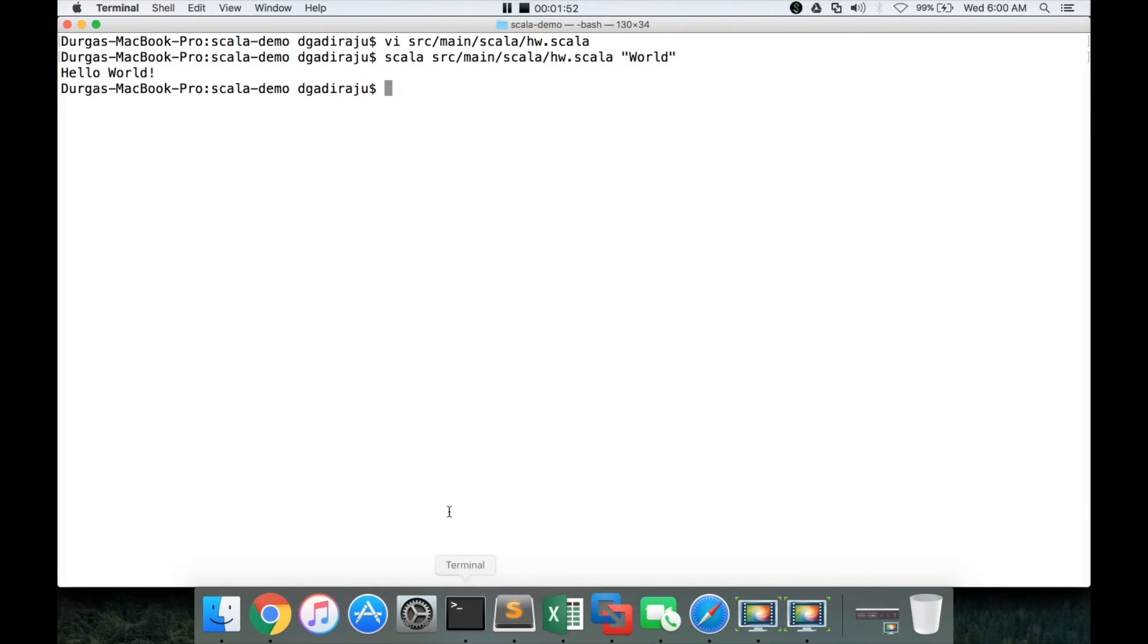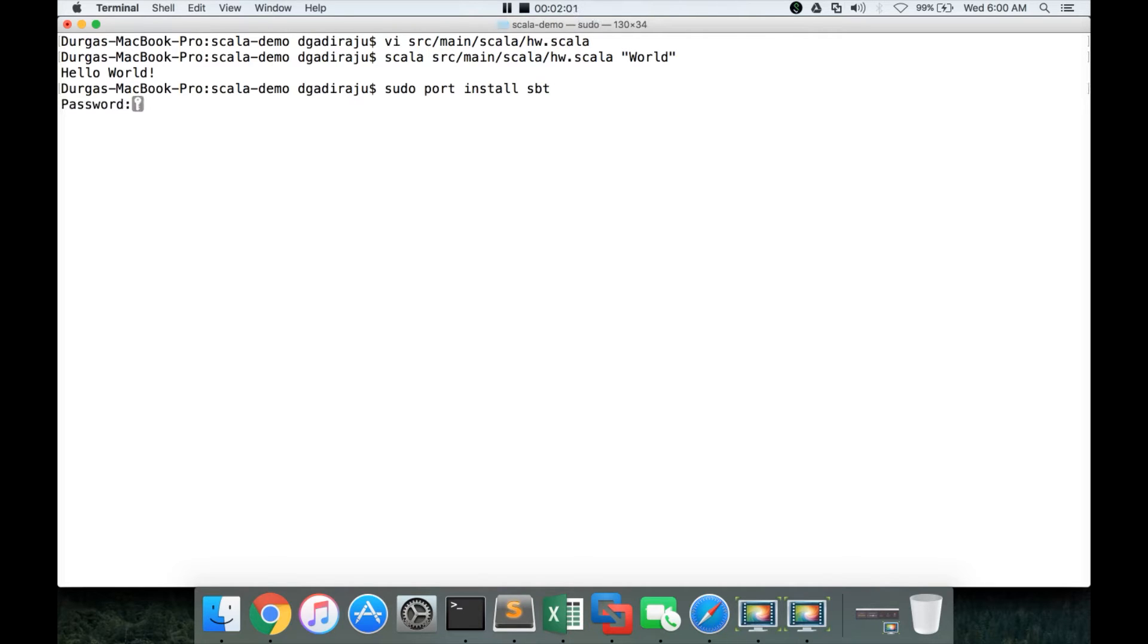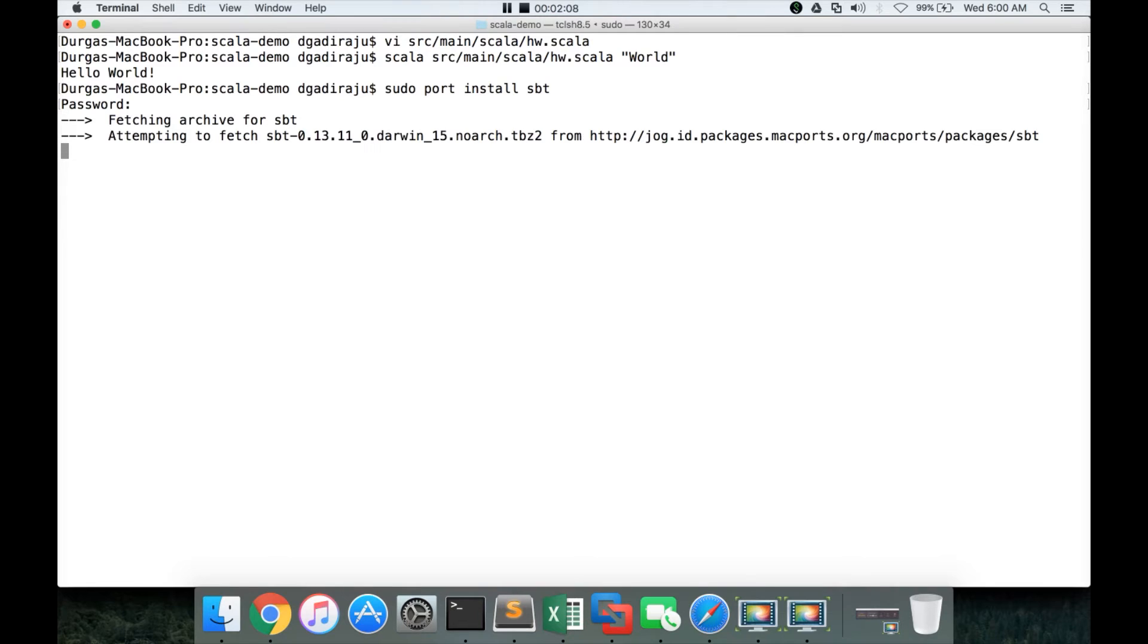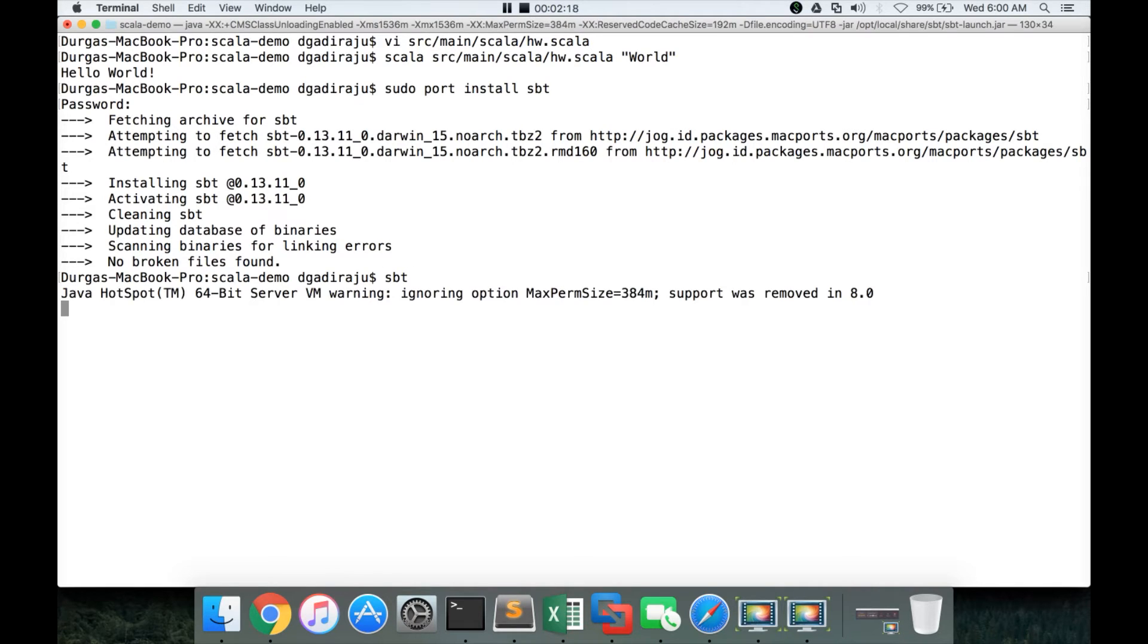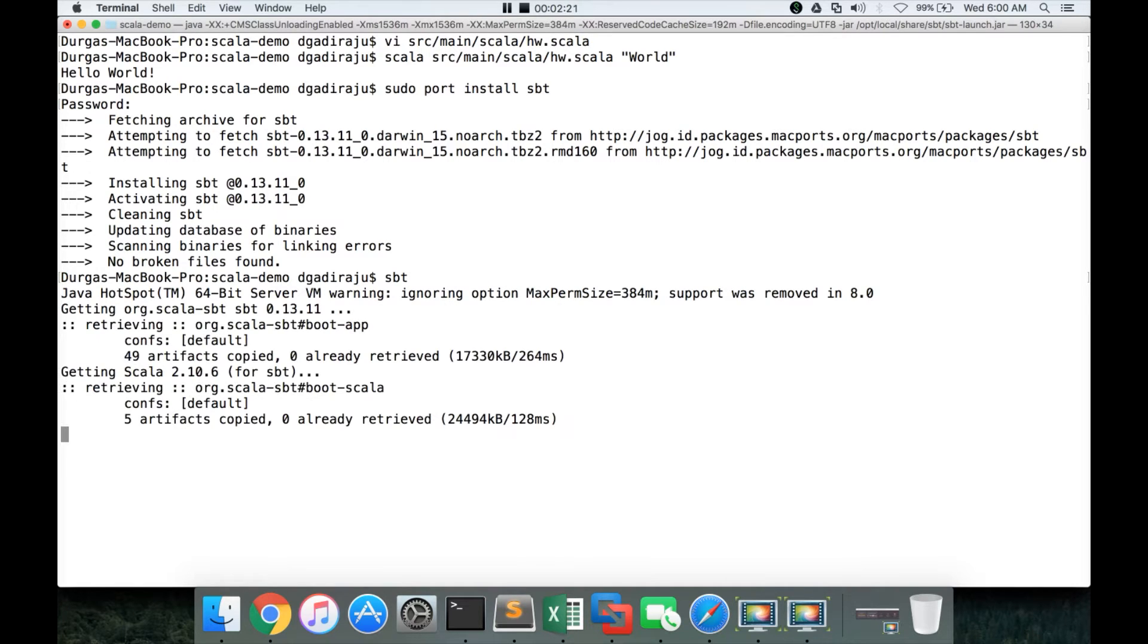And here, I will be using the port, Mac ports. So, I have to run sudo port install sbt and hit enter. Now it is downloading sbt and now it has installed sbt. You can validate whether sbt is installed properly or not by running sbt command. It does launch sbt prompt here.